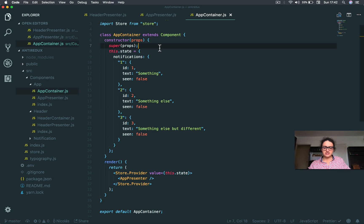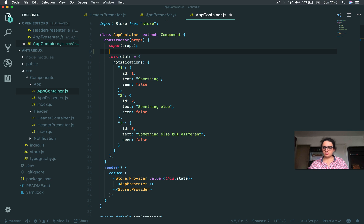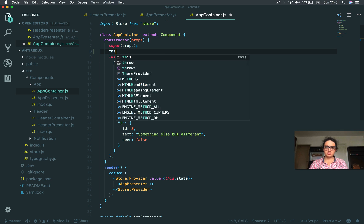All right, let's finish this thing. All we're going to do now is create two functions. One that deletes notifications and the other one that sees notifications. And then we're going to pass them to the button.